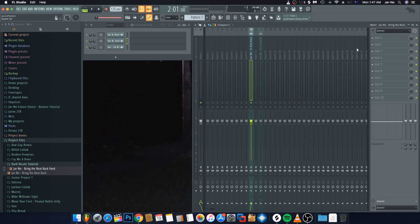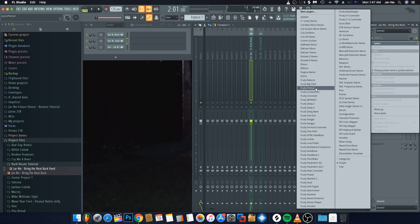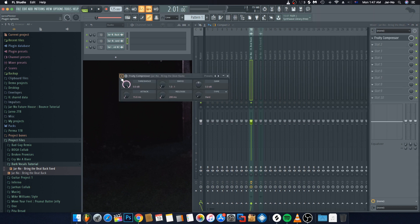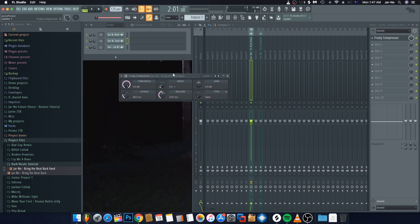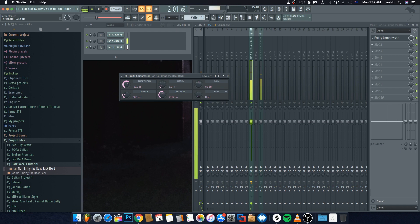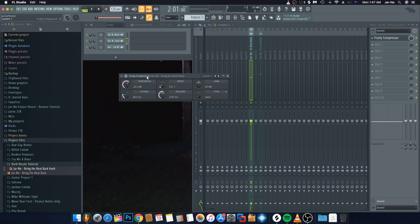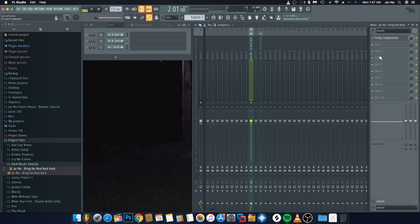Now we go up into the mixer. The first thing we're going to do is add a compressor — we'll use a Fruity Compressor since you'll all have this. Use one of the level options and work with our threshold. We'll put it at about negative 22 dB, which is quite a strong threshold. We want to do this because we need to level out the volume on this vocal.